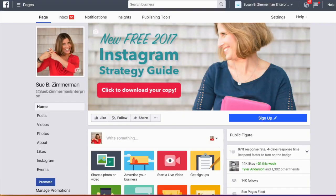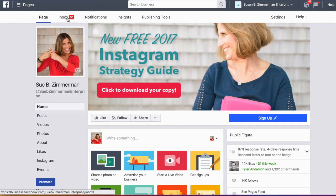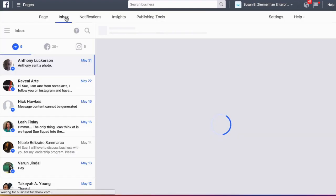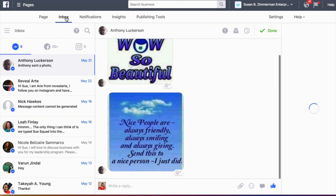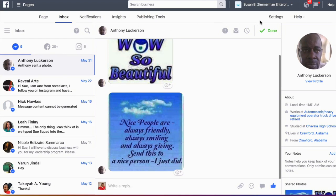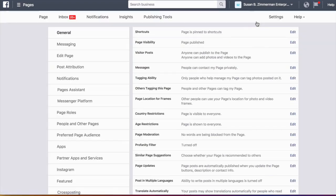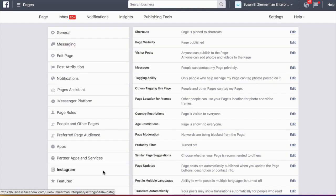Now I'm going to show you how to engage on Instagram from Facebook. Come over to your business page and hit the inbox. And this is where you see all of your notifications from Facebook. And if your Instagram account is connected, you will also see your Instagram notifications. If not, head on over to the right where it says settings and just tap on that. And on the left hand side, you can tap on Instagram and log into Instagram.